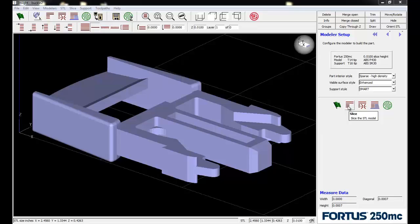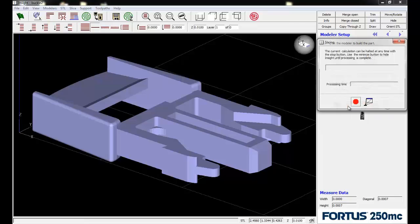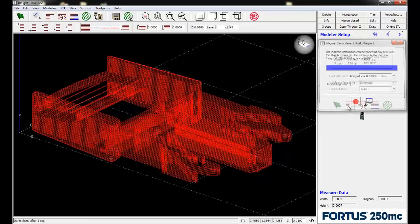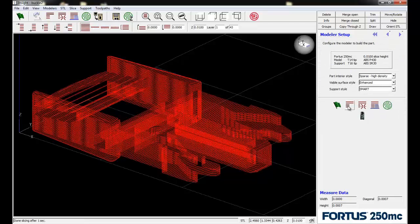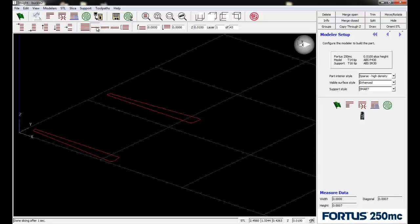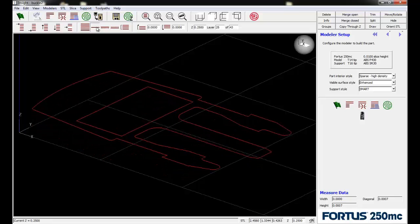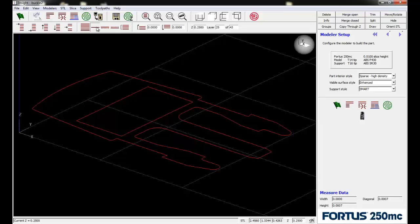This first icon will slice up the part into layers. It happens fairly quickly. We can page up and down through the layers, but notice we don't have any of the toolpaths generated yet. We'll get to that in a bit.